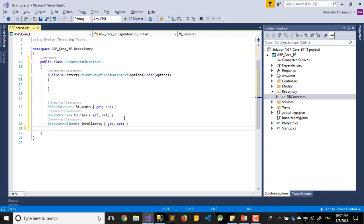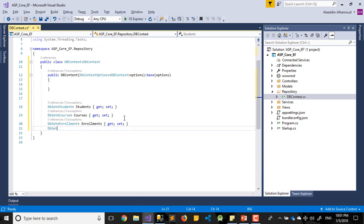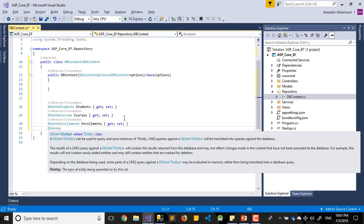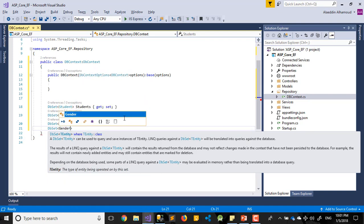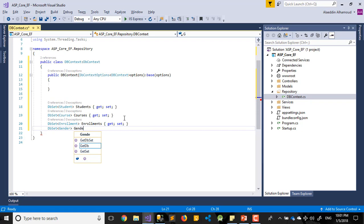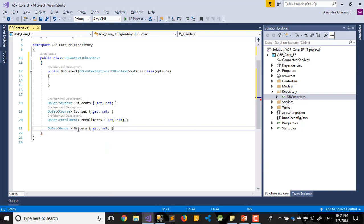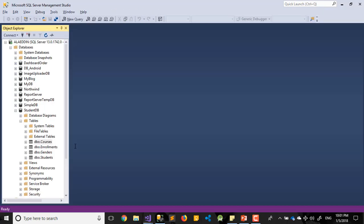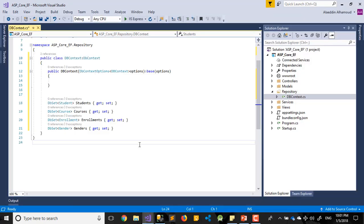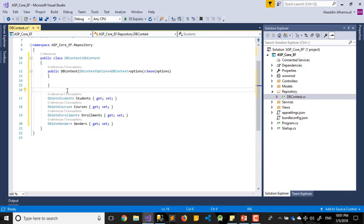Last one will be DbSet. Last one was Gender. Genders. Get set. Let's check with the name. So next step after we add our tables here, we need to go to add our connection string.